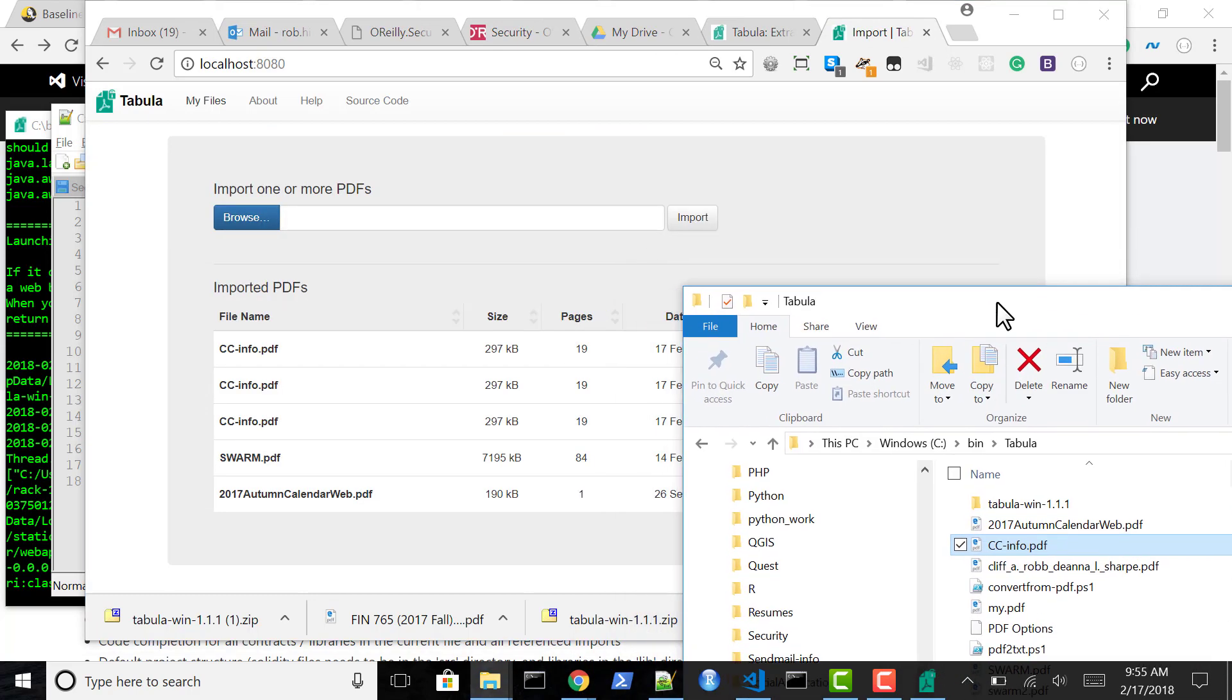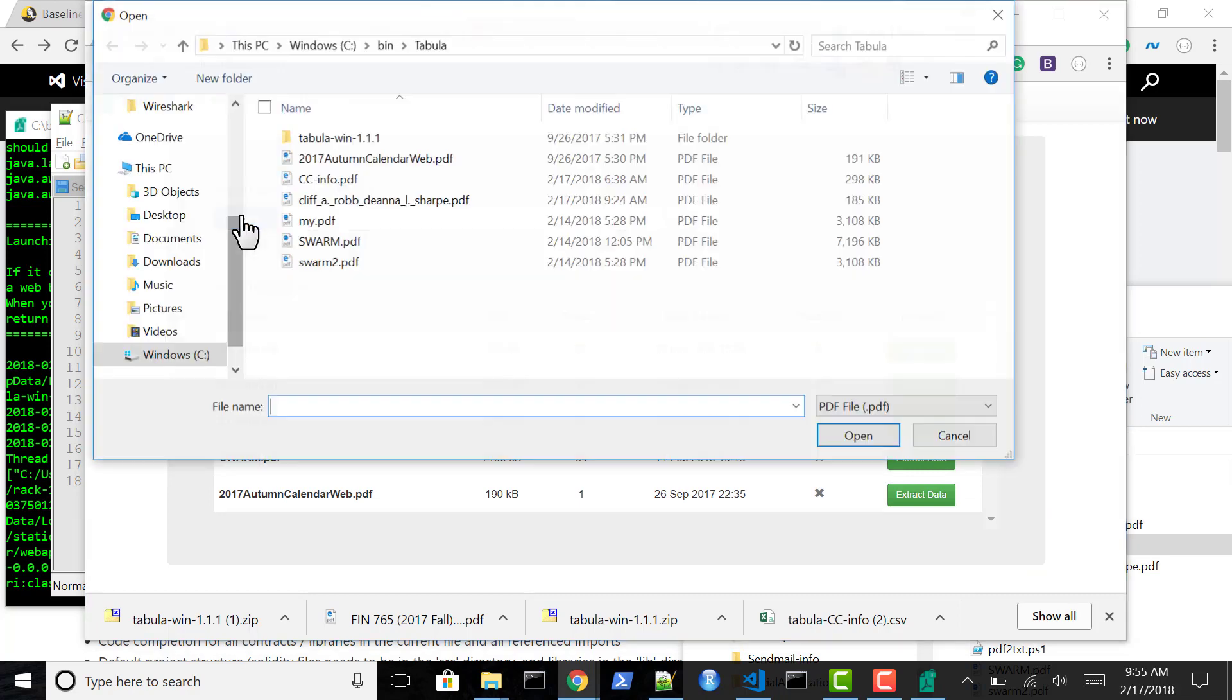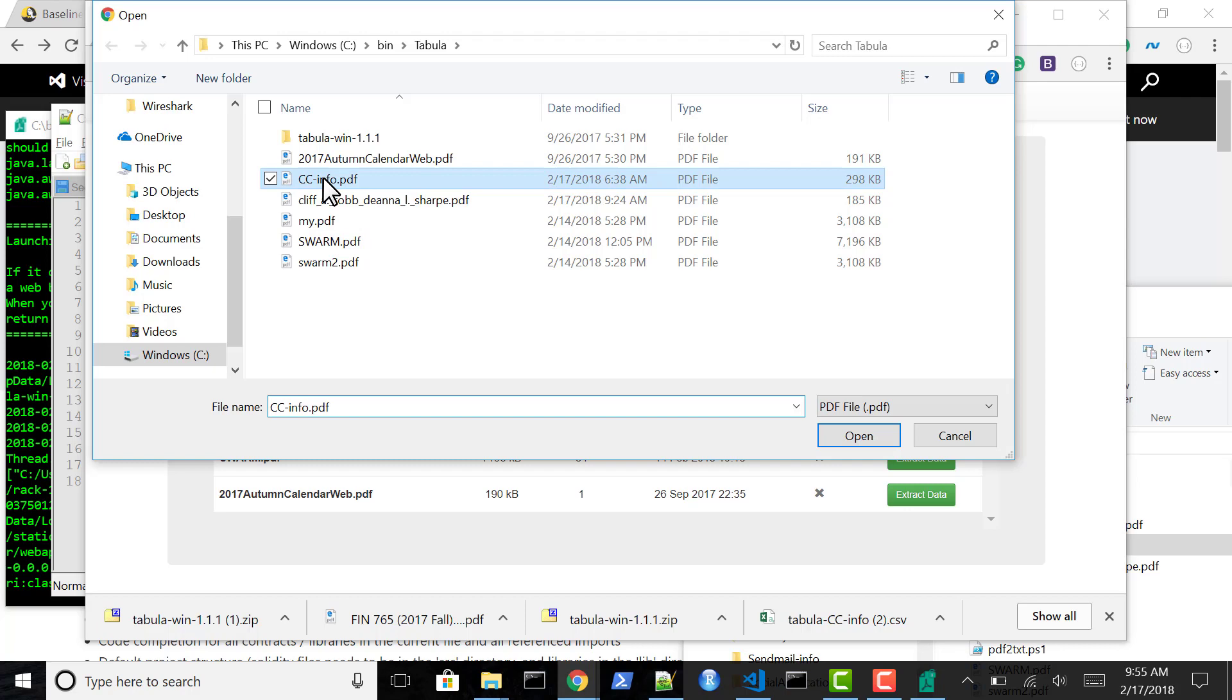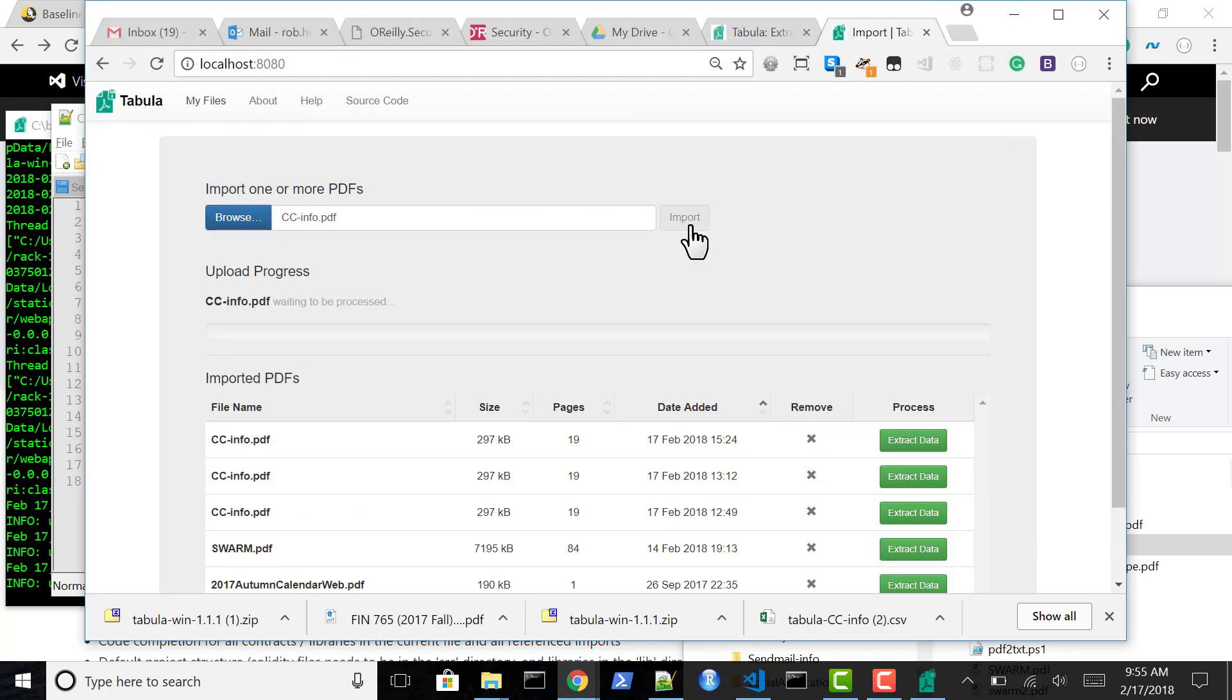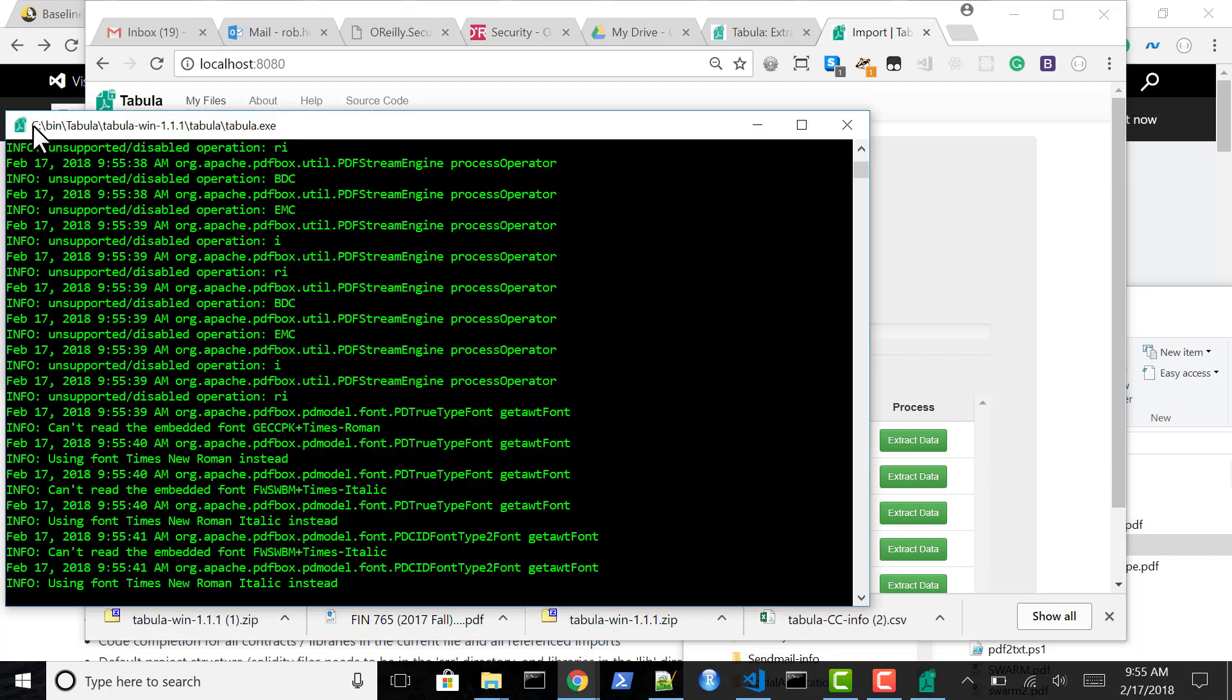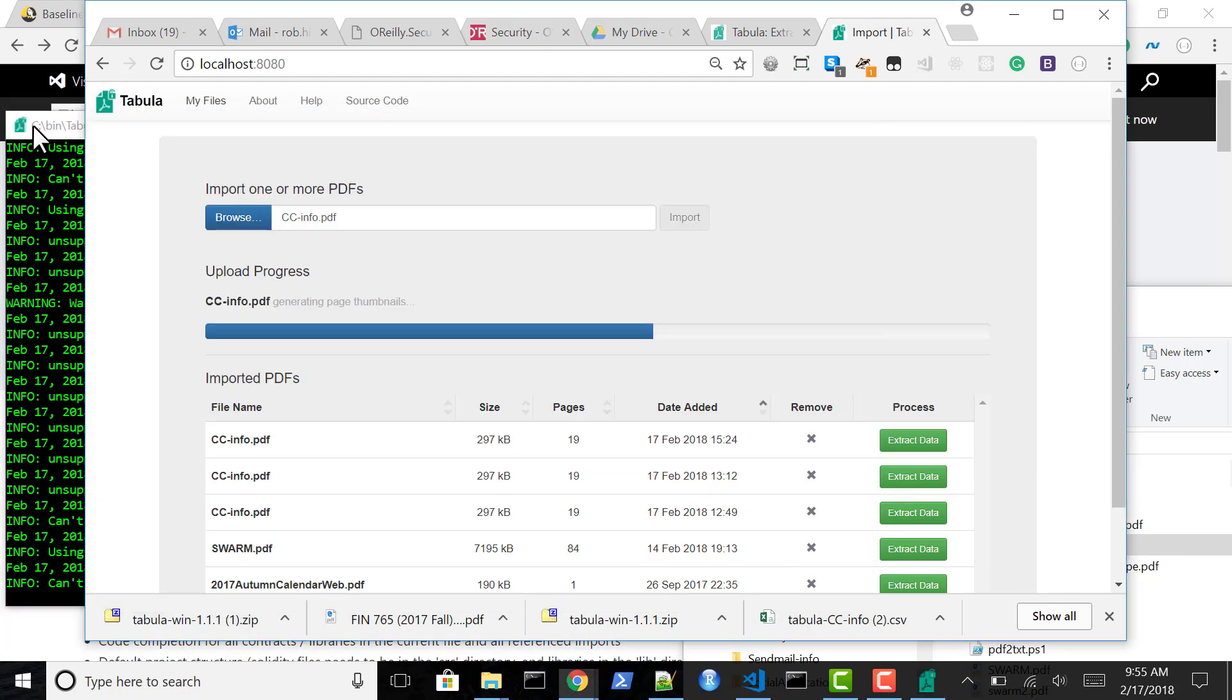And so now I'm going to go into Tabula and browse to that location and open that file. You already have this because if you're interested in this here, you've been given that file and you know where it is locally. Now you can see this is running through and processing that PDF file.